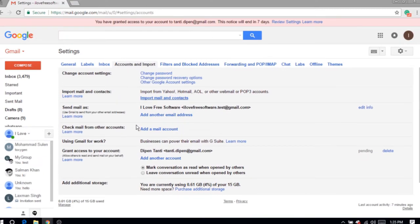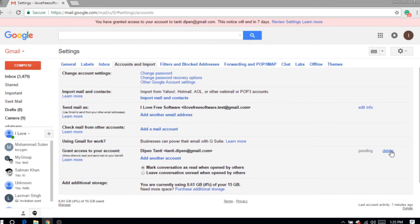In my case, I have only one delegate connected. To remove this delegate from my account, all I have to do is click on this Delete button.